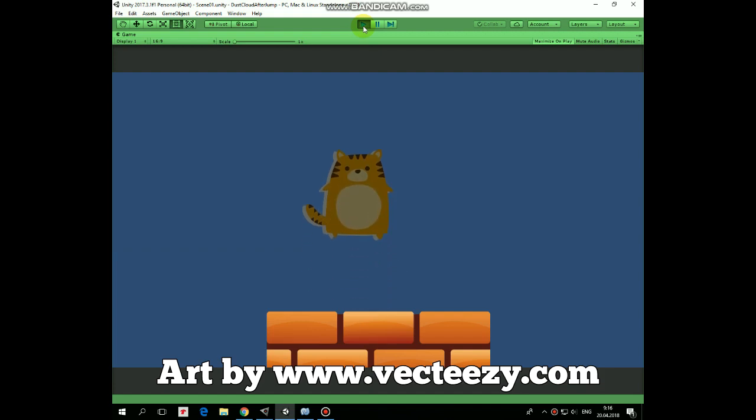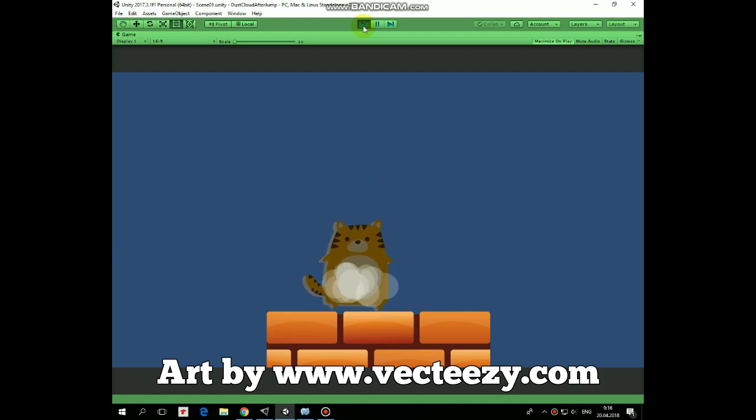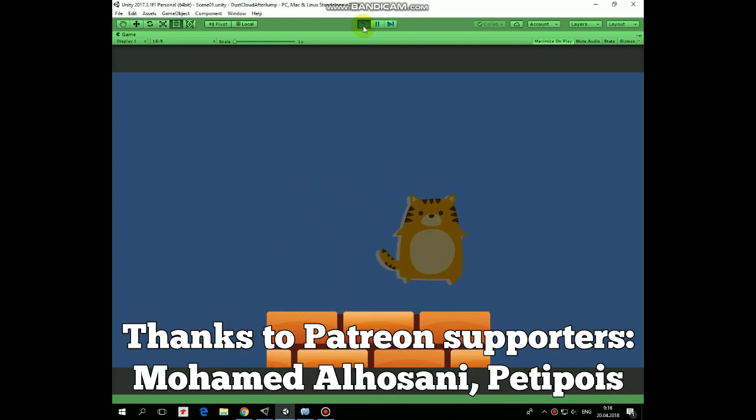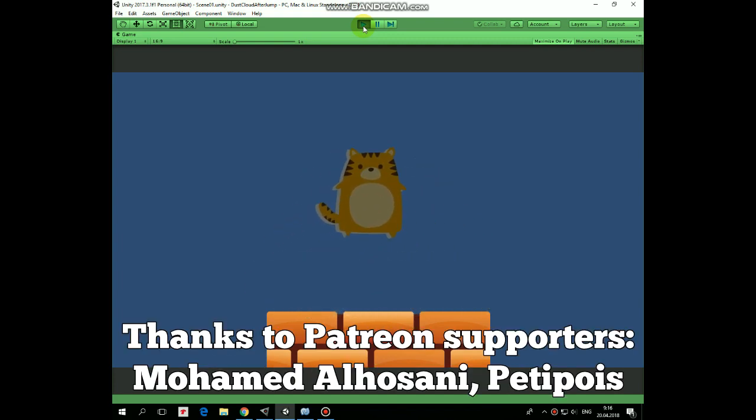Hello everyone! In one of the previous videos we created a dust cloud after jump effect. In this video we will evolve this effect so character will emit dust clouds while running.